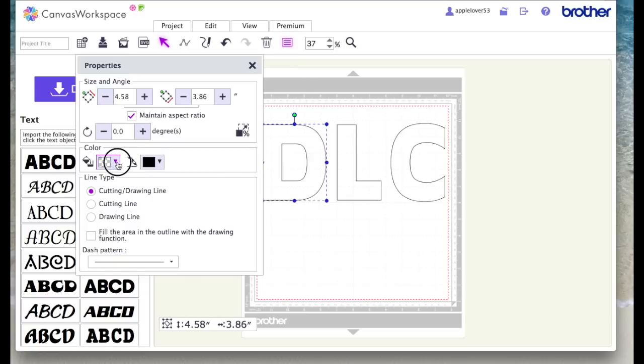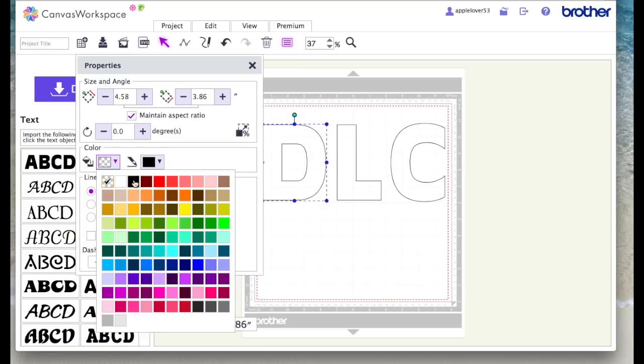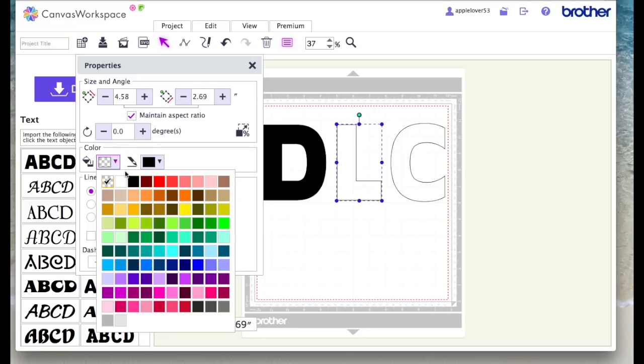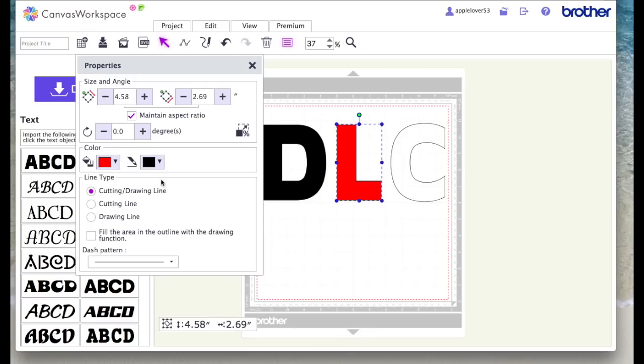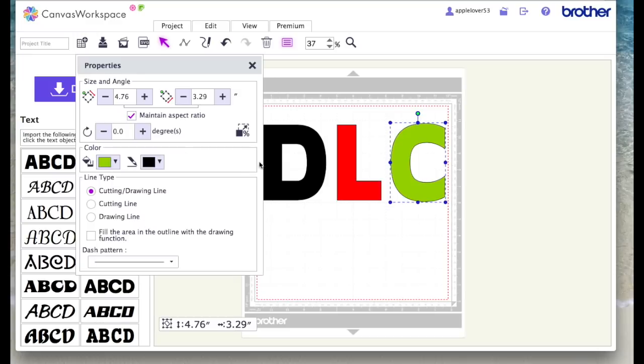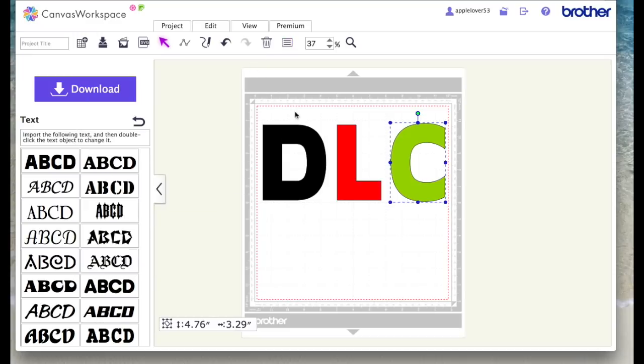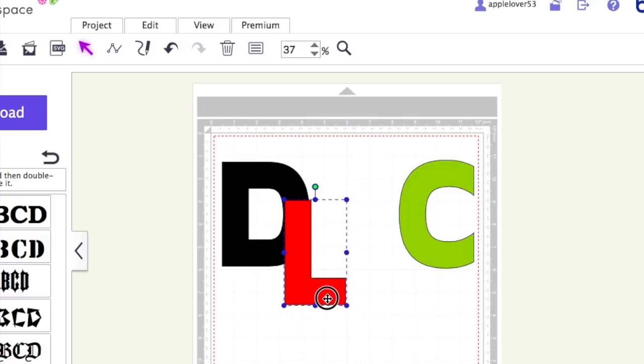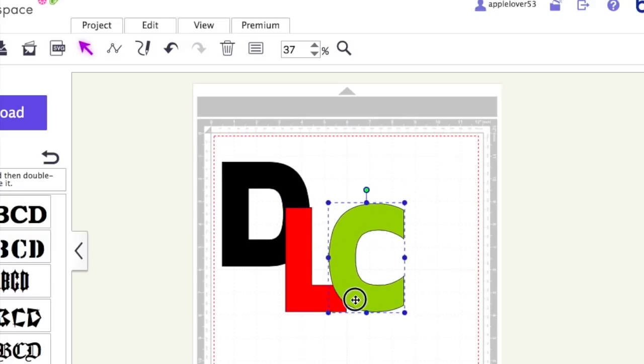I'm going to color them in just to see if it helps see them better on screen. You don't have to do this at all. Okay, so the first thing you would do is you would arrange your letters how you want them.